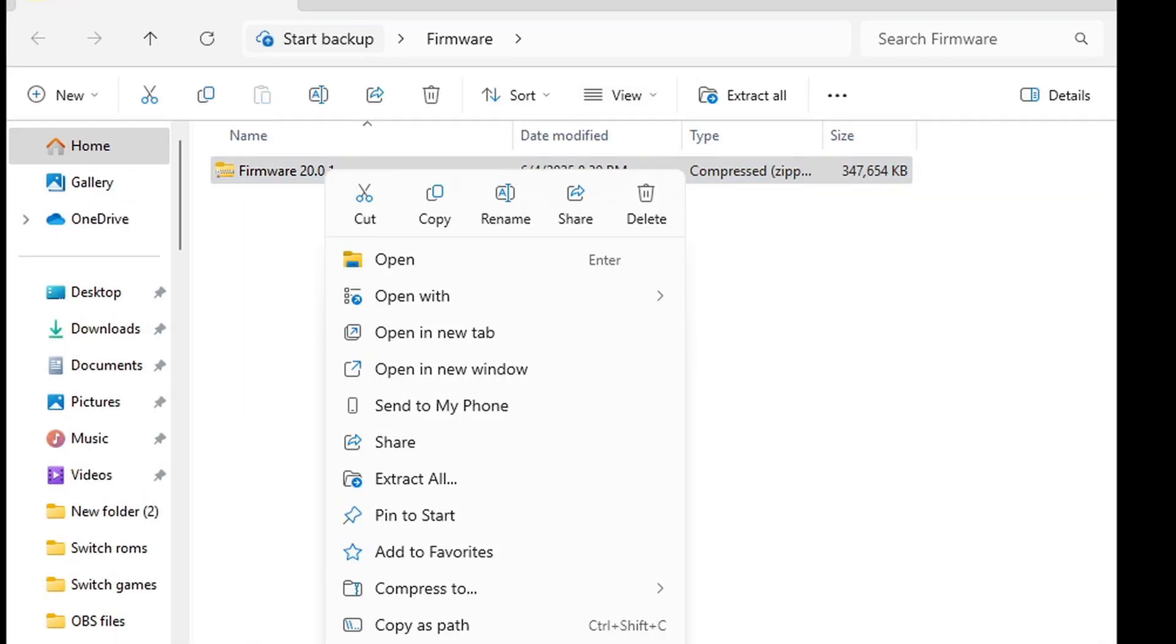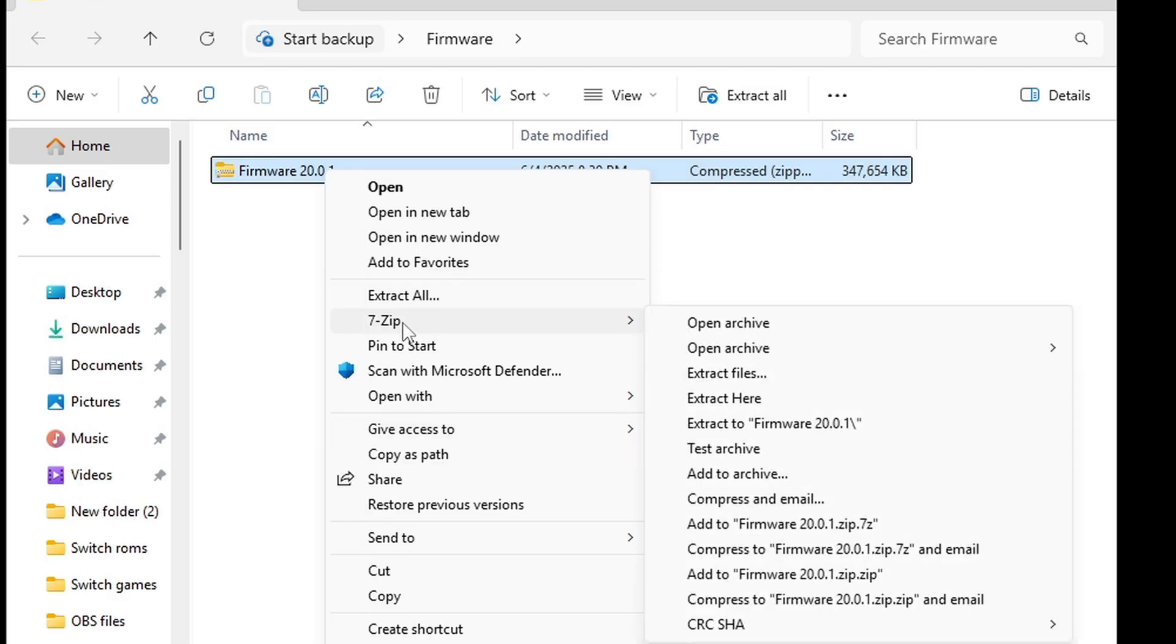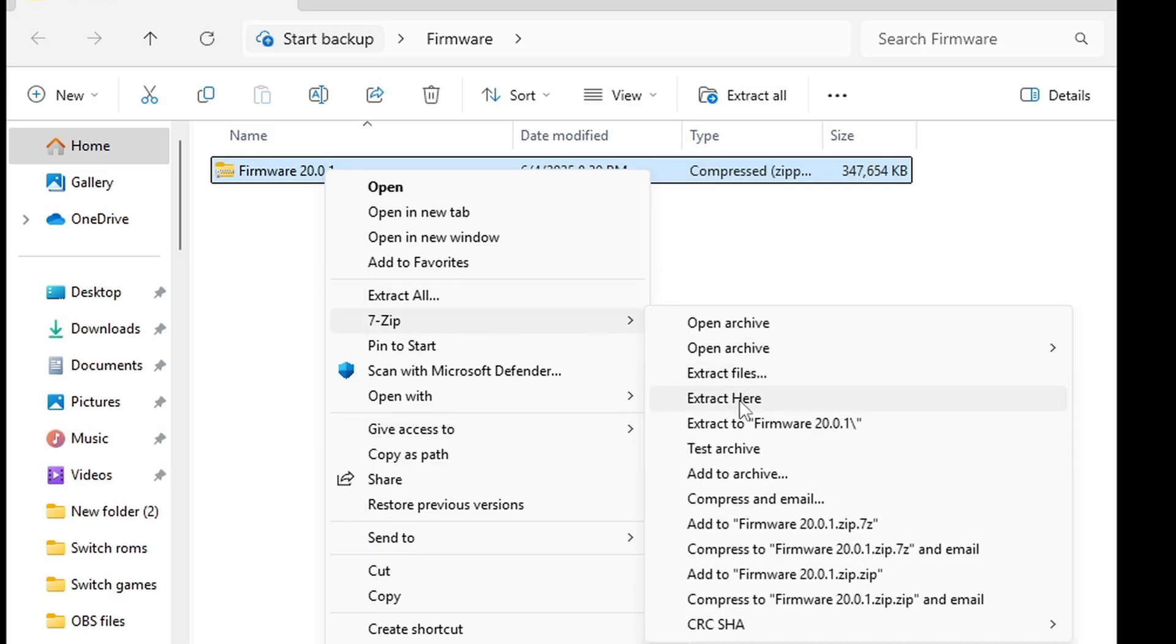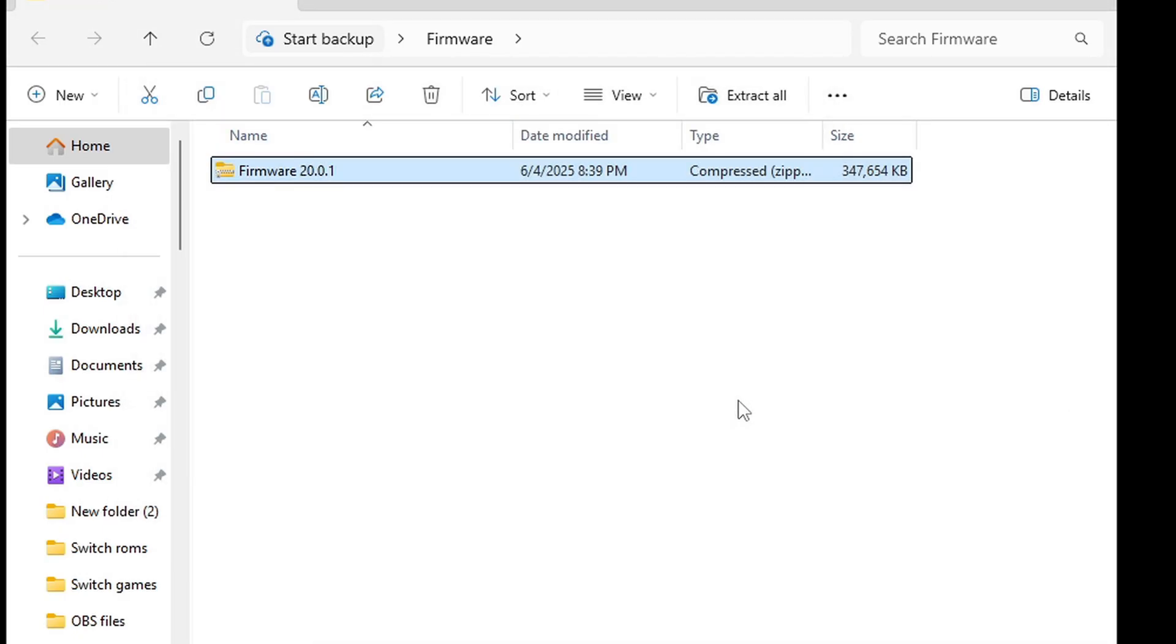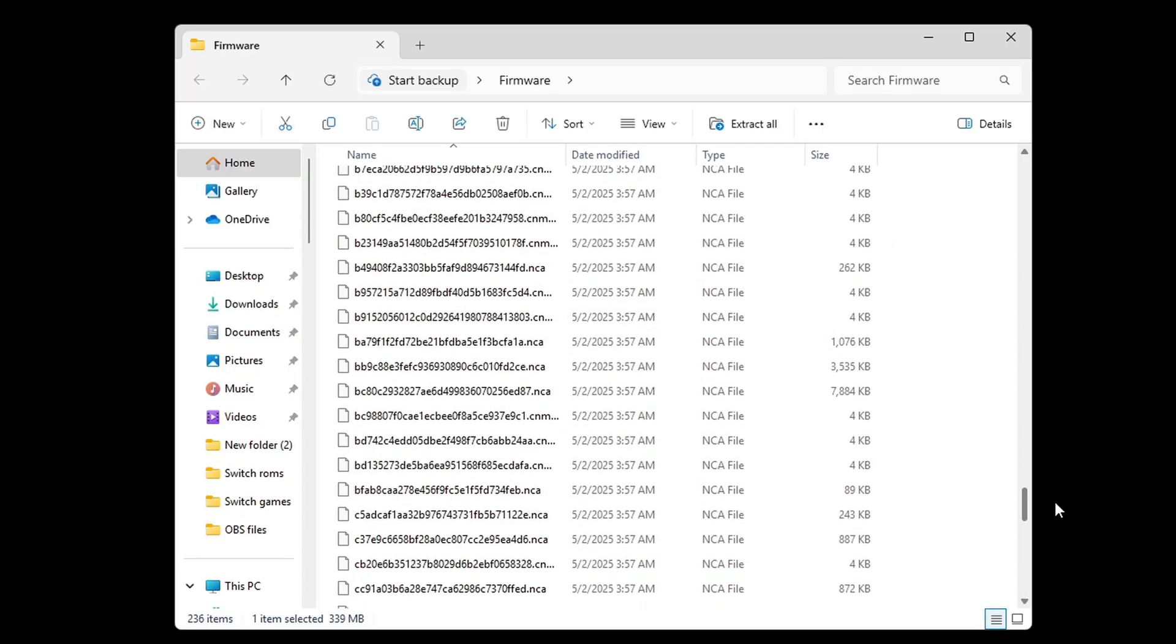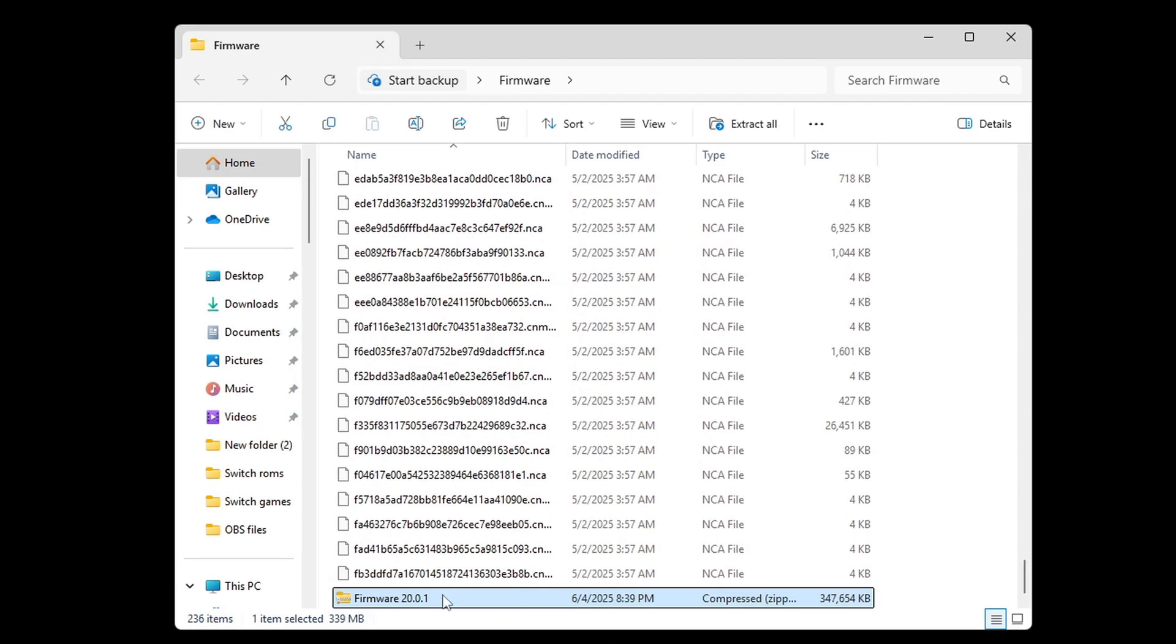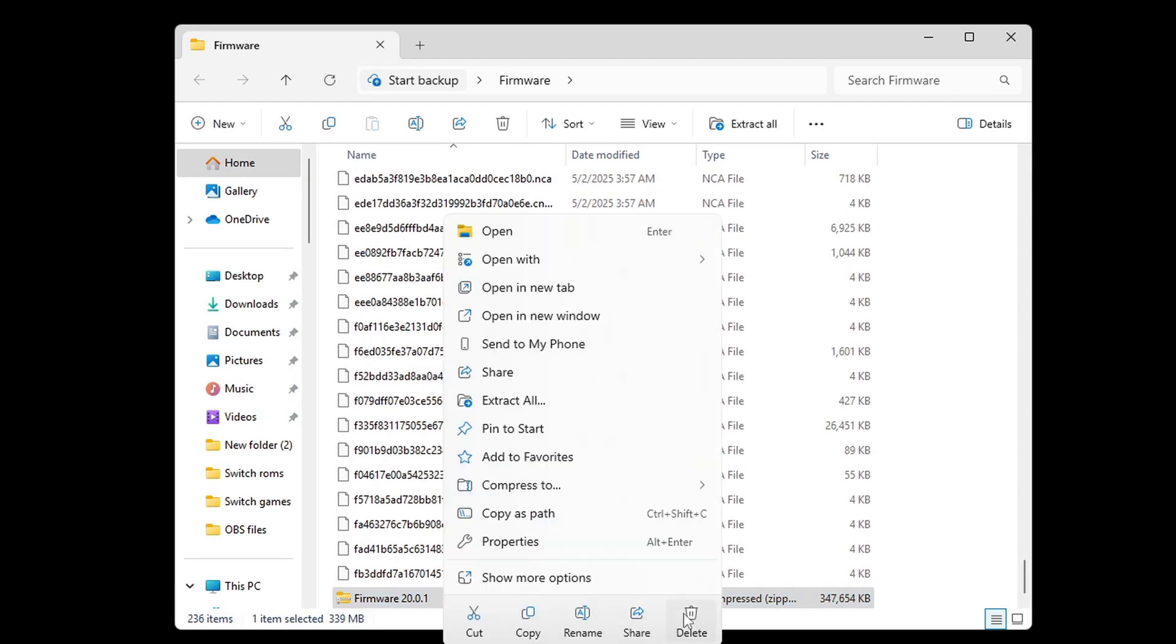So we can go ahead and right click, show more options, 7-Zip and extract here. And here are all of the firmware files. We can delete that zip folder.